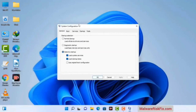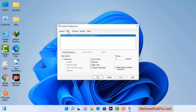Now you can see the System Configuration window on your computer screen. Go to the Boot tab and select the safe boot option. Check the network option, then click the Apply button. Finally press the ok button. Now your system will restart in safe mode within a couple of minutes.